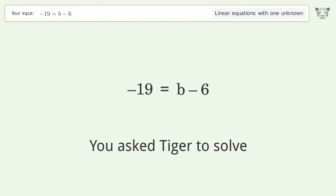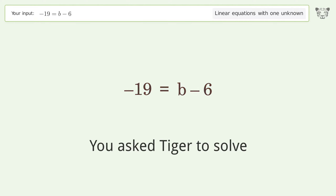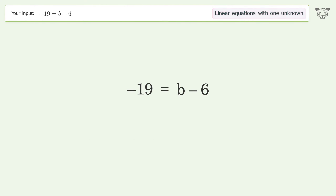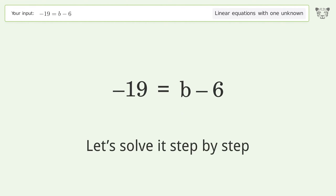We ask Tiger to solve this — it deals with linear equations with one unknown. The final result is b equals negative 13. Let's solve it step by step.